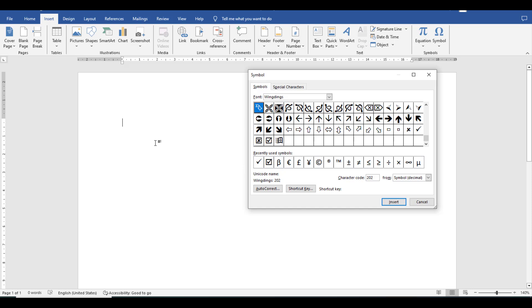For instance, if I want to use this particular tick mark, I need to double-click and it will automatically add to my document.